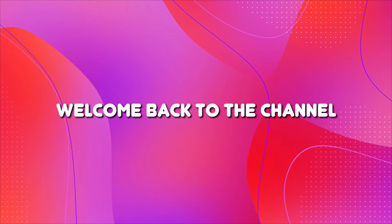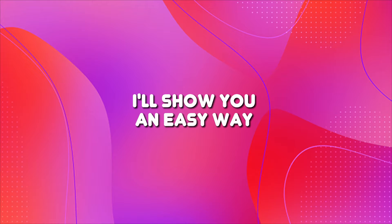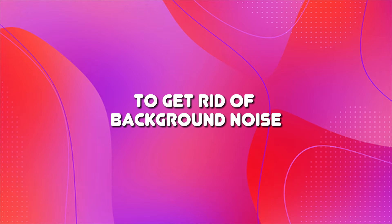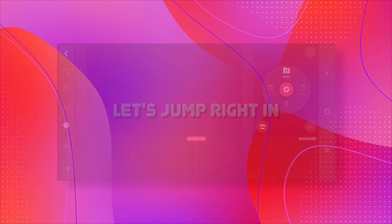Hey everyone, welcome back to the channel. In today's video, I'll show you an easy way to get rid of background noise on Kindmaster. Let's jump right in.